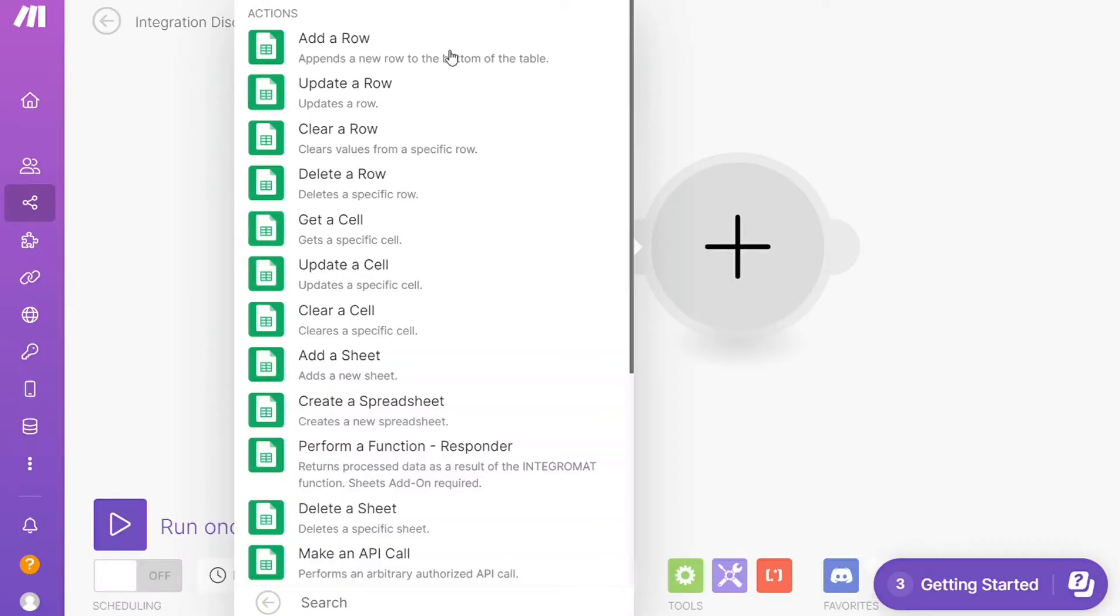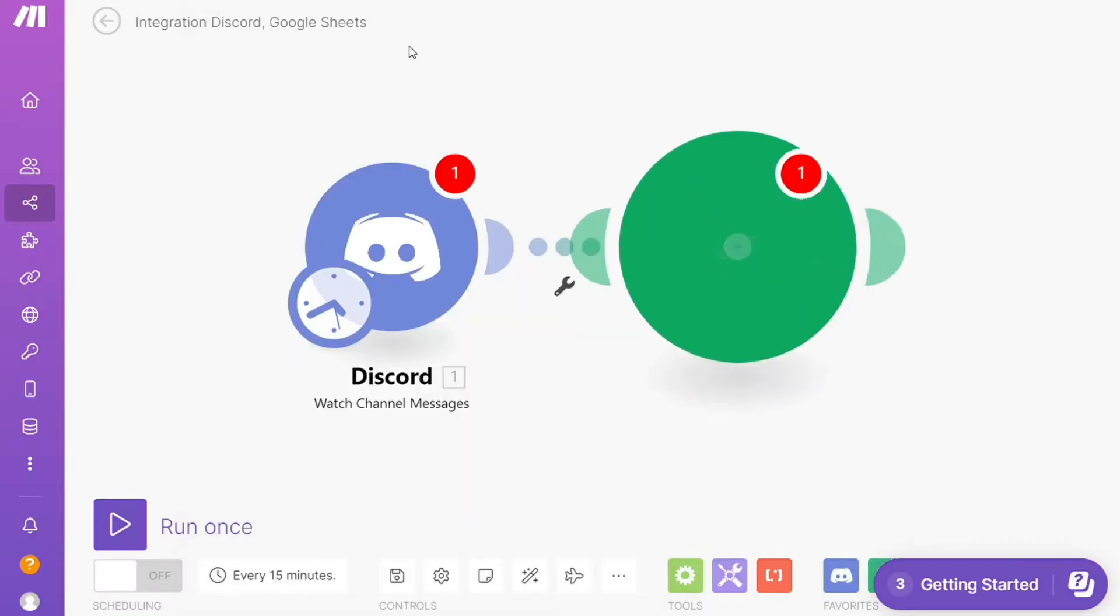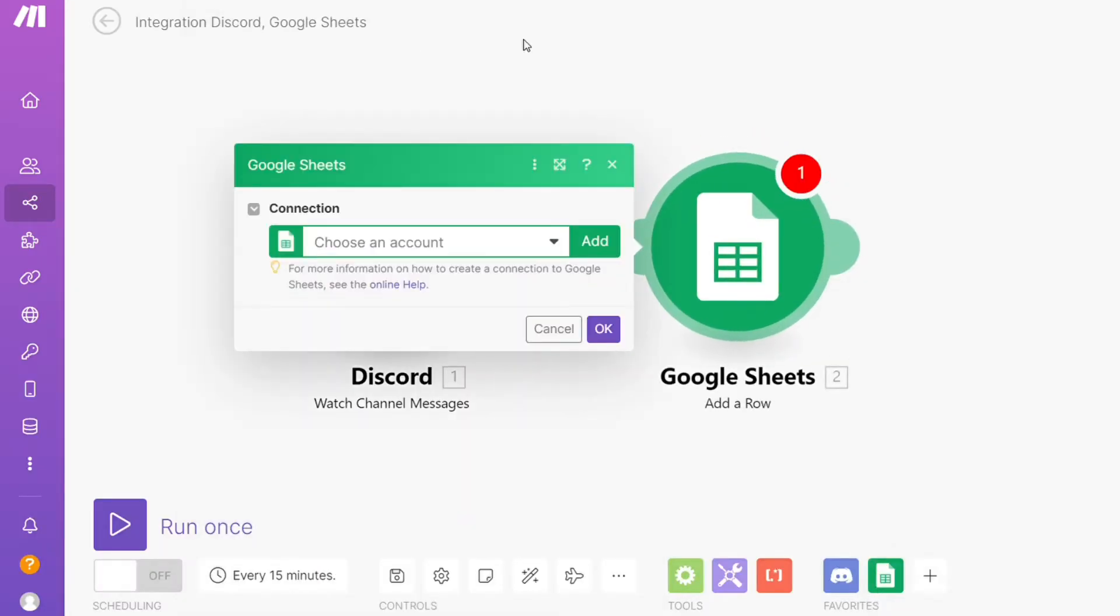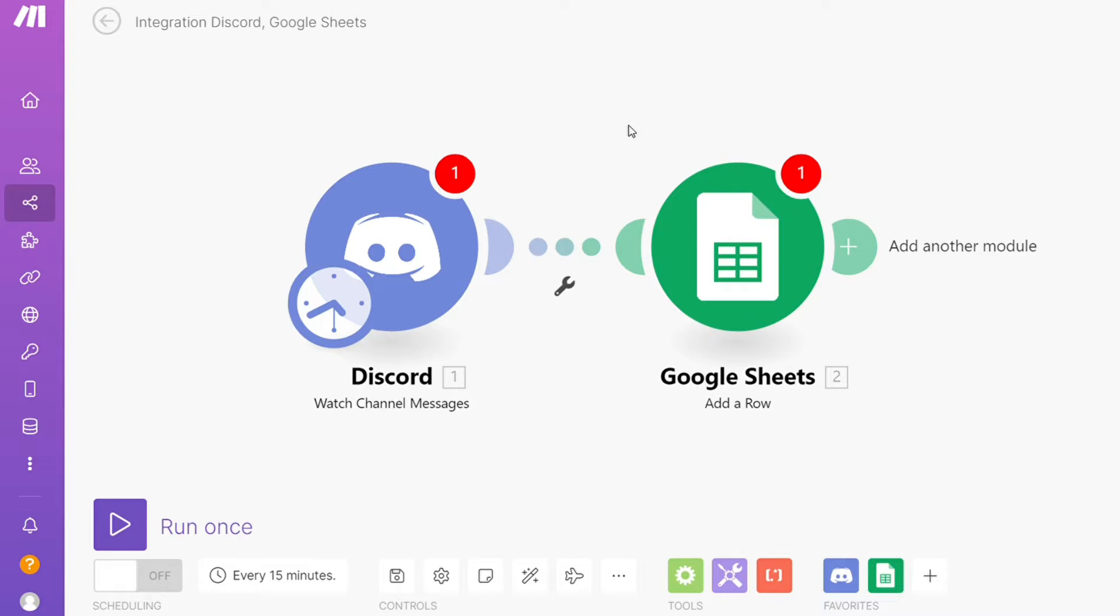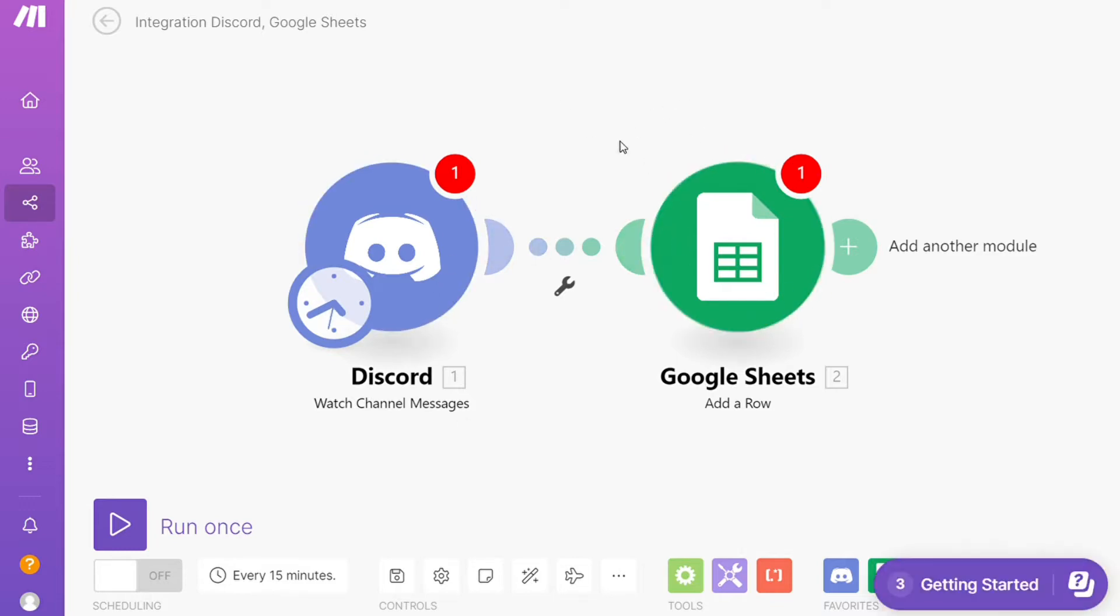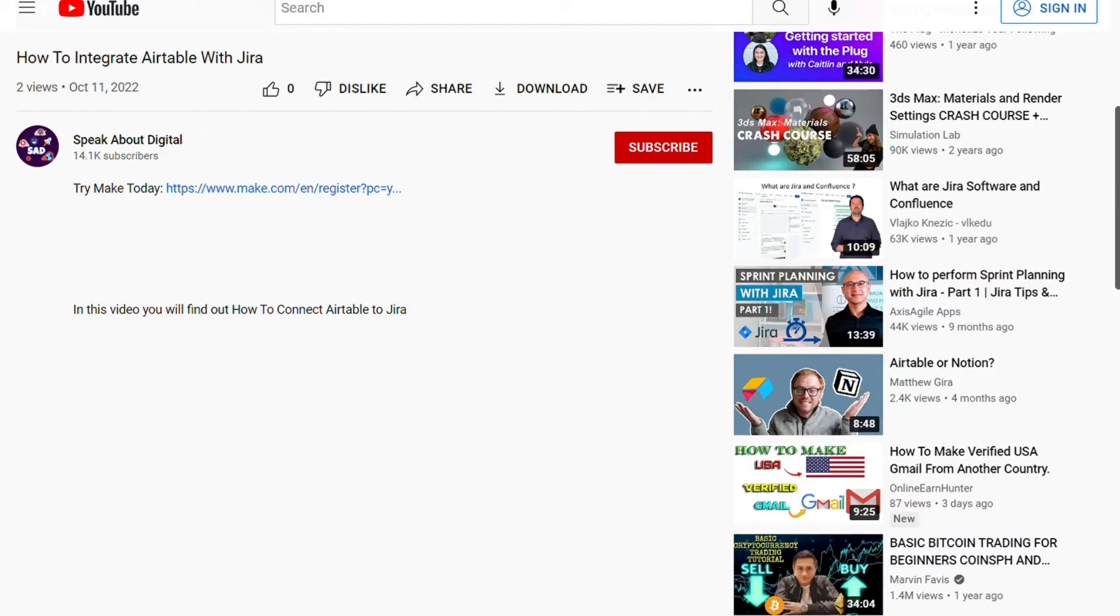Hi guys, this is speakaboutdigital and in this video I will show you a simple way how you can easily connect Discord with Google Sheets. This is like an easy and short tutorial. What you want to do is just scroll down below on this video to the description and click on the link.